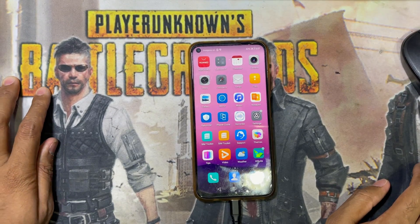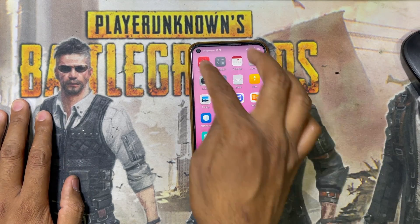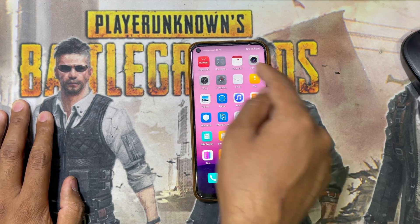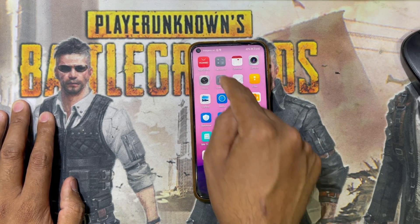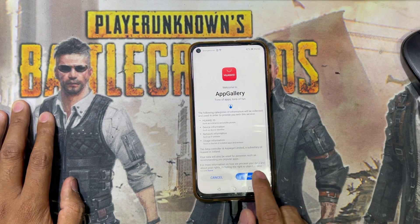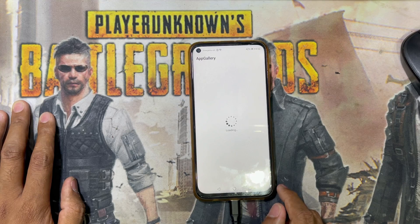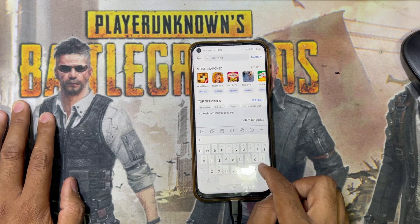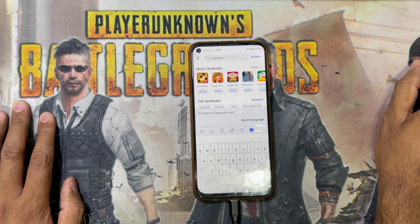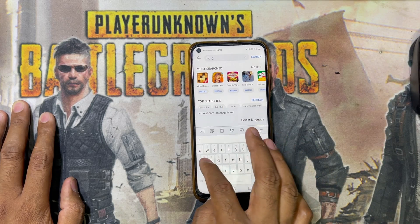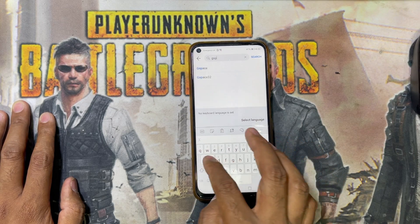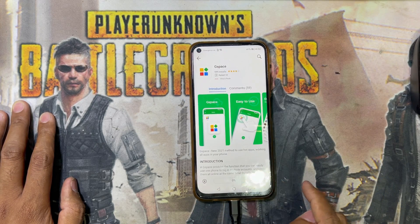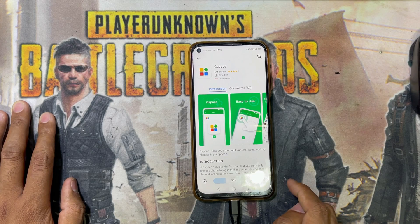Welcome back to my channel Nanotech Guys. Today I will show you how to get the Play Store on the new Huawei Nova 7i. Here is the AppGallery. Search and find the GSpace app and install it.